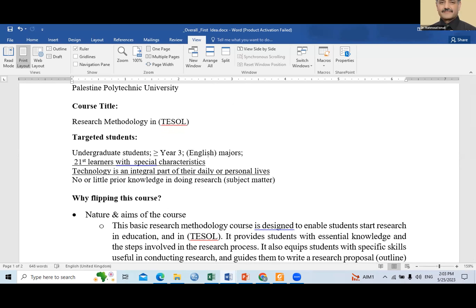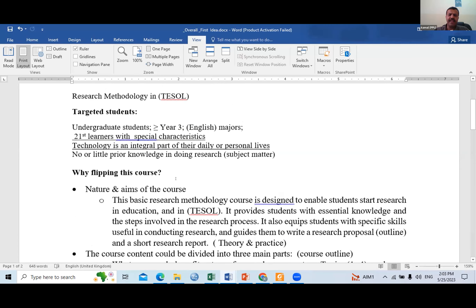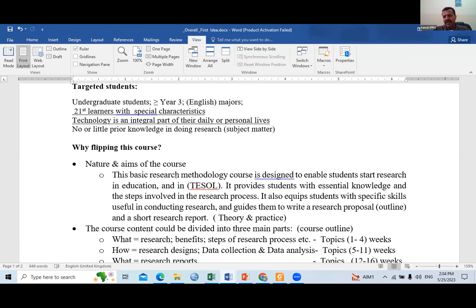This type of course has theory and practice. We should provide students with knowledge about research — what's research, the steps of research, and how to conduct it, what skills they need. In our course, we have to provide them with knowledge and theory, and also equip them with skills — meaning they have to practice and come out with a mini proposal and a mini research report.